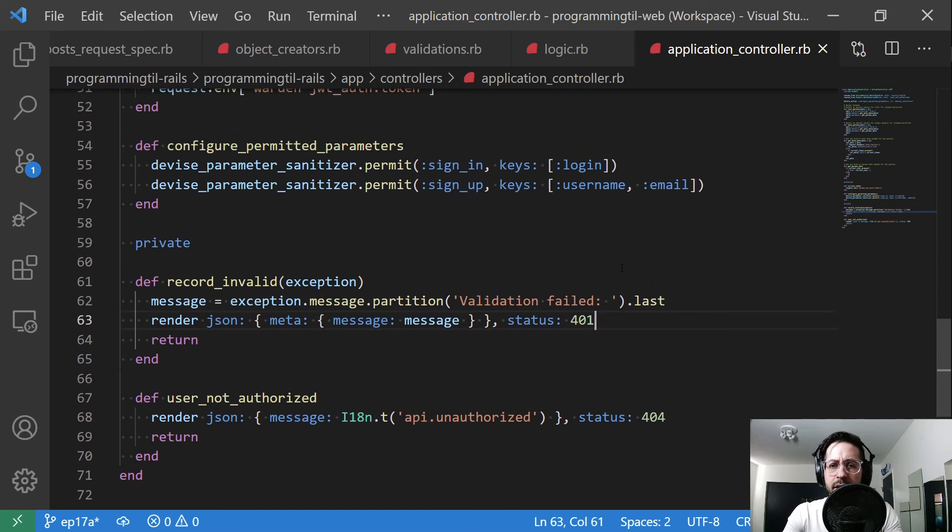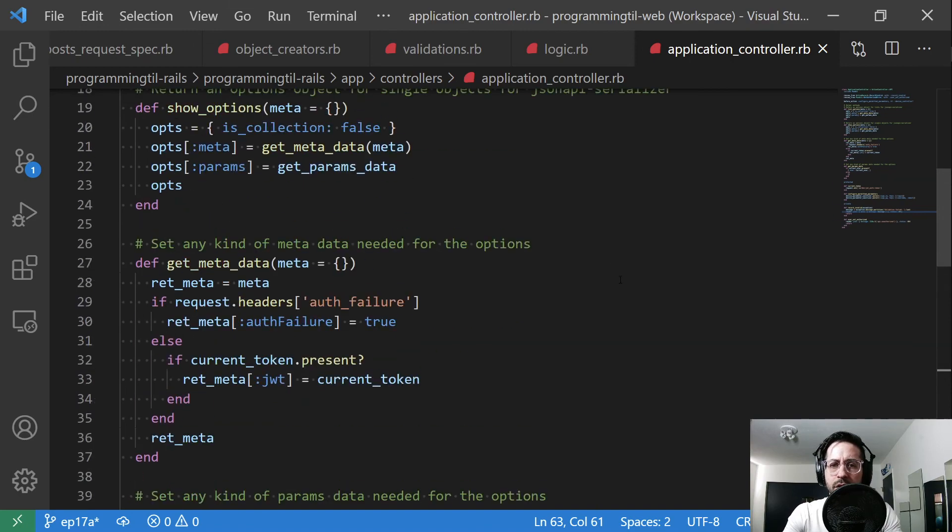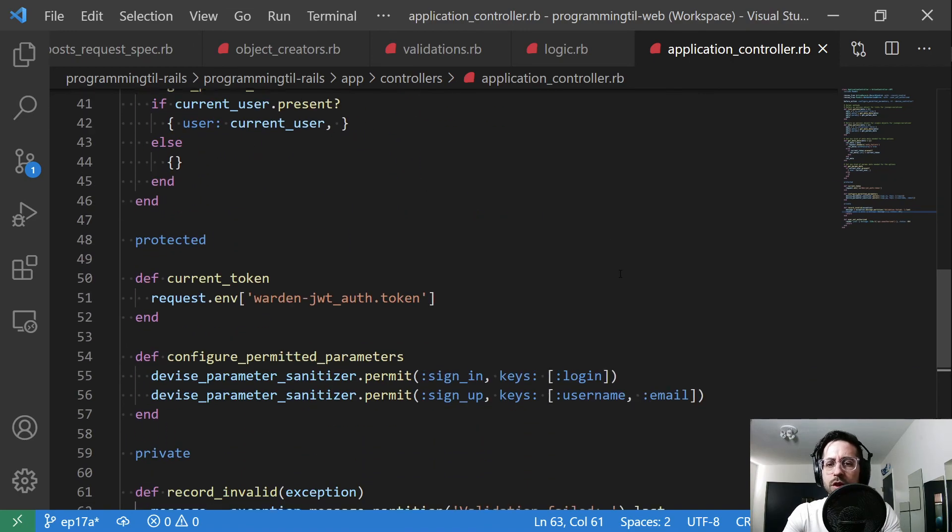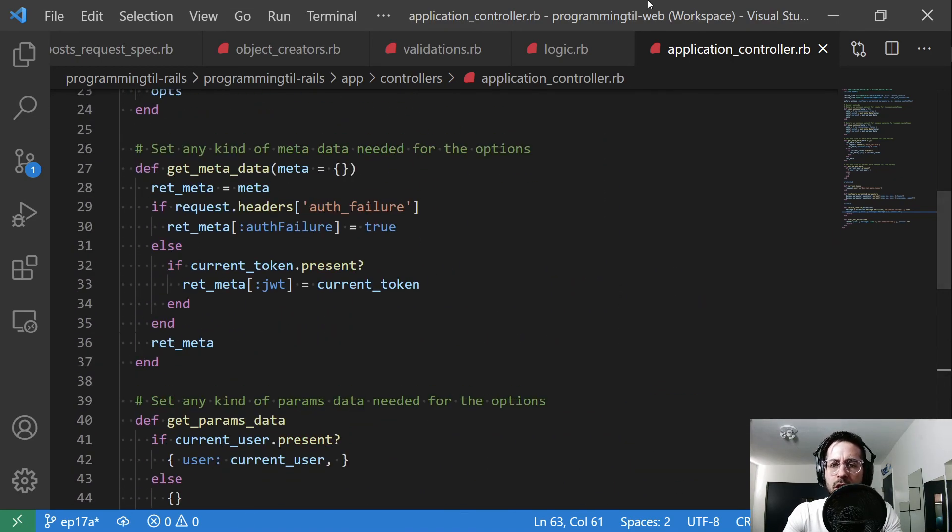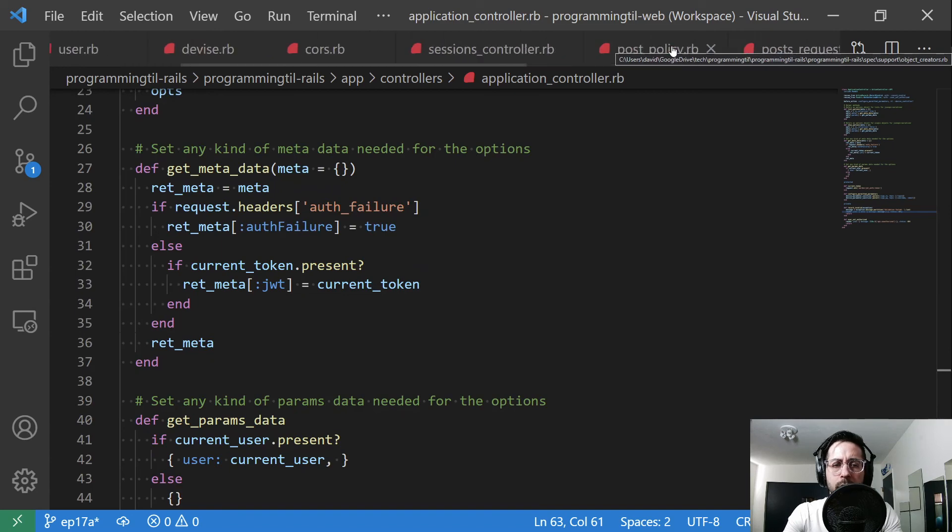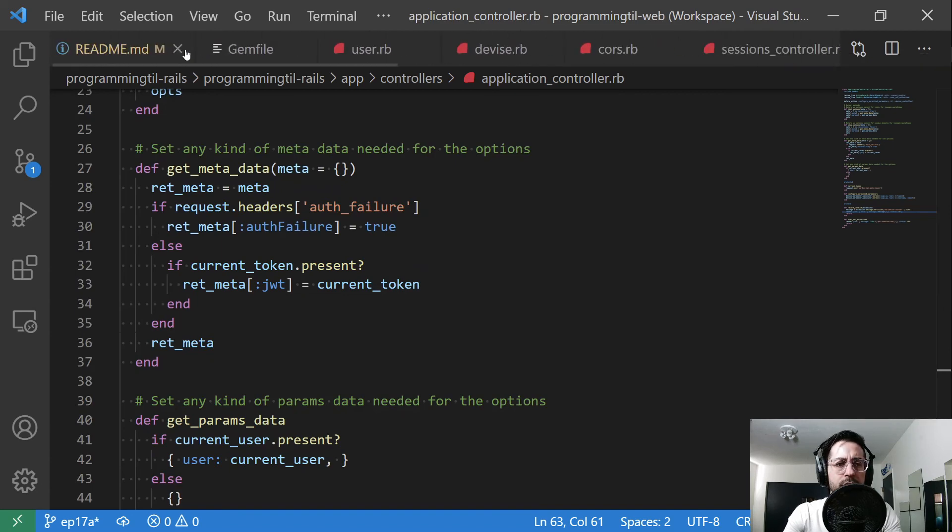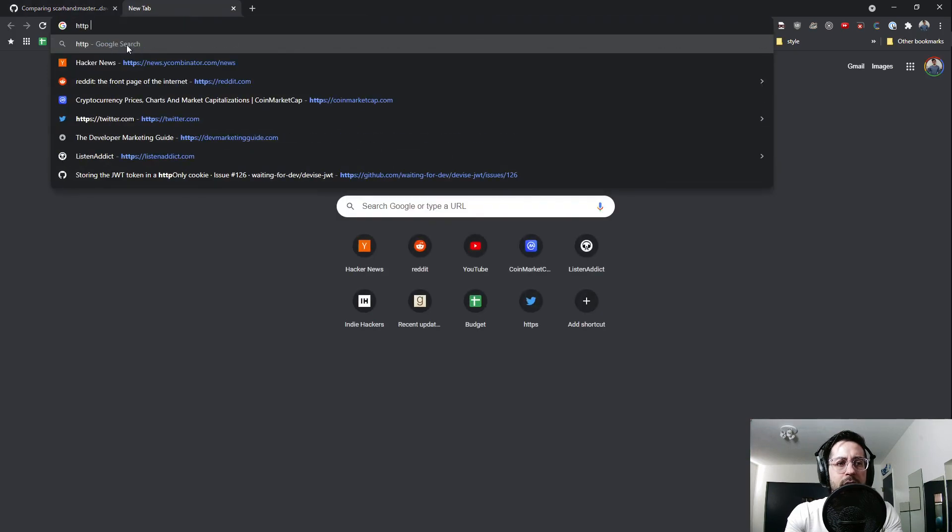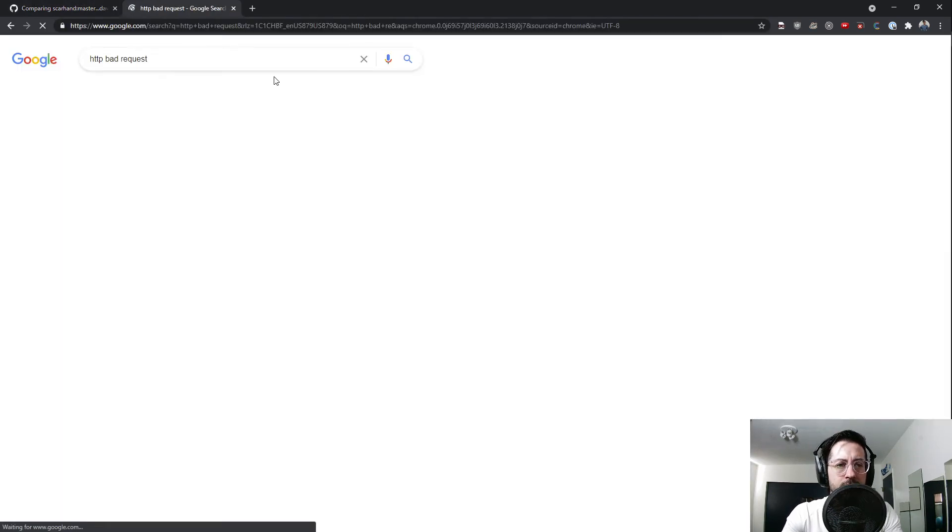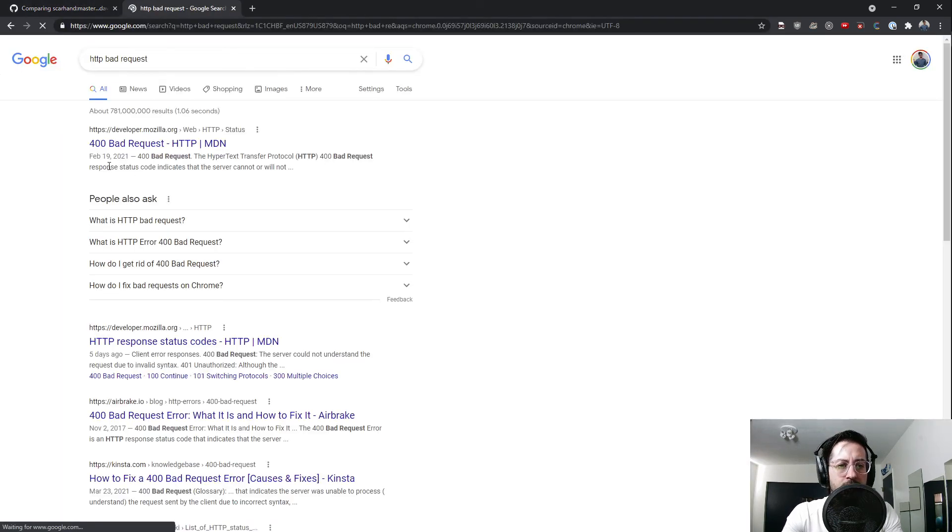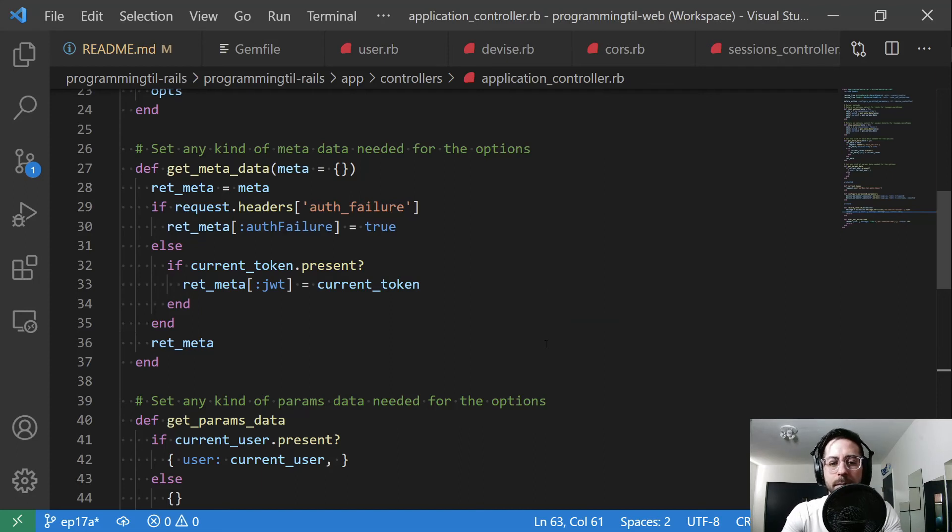And that's it for this. That might should be a 402, I can't recall, about the improper or bad request. Let's look that up. HTTP bad request, 400. So it should probably be a 400.